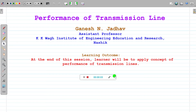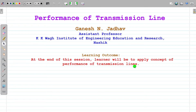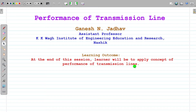Hello, welcome to the next video on power systems. This is the part 3 video on the performance of transmission line. Hope you have enjoyed the part 1 and part 2 video. If you like this, please press the like button and subscribe to my channel. Myself Ganesh from KKWAG Institute of Engineering Education and Research, Nashik.